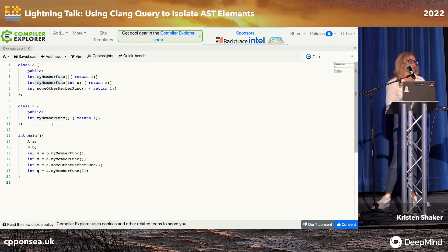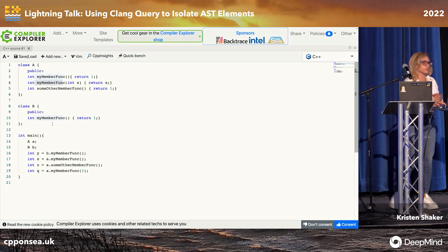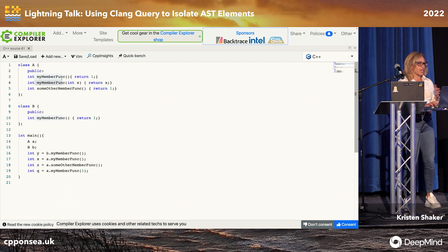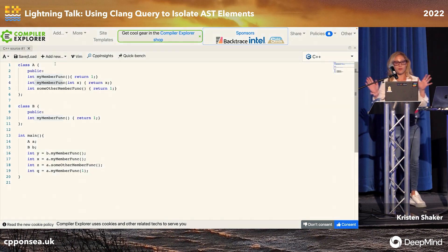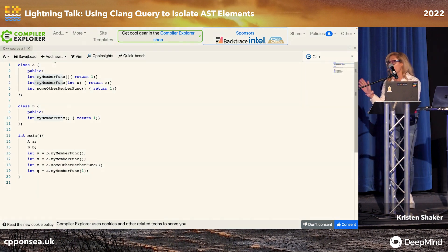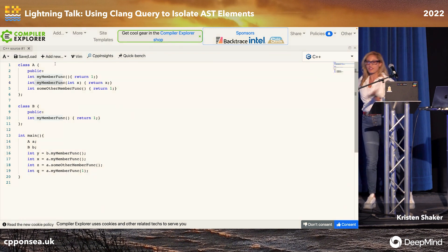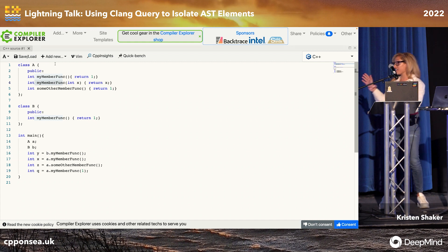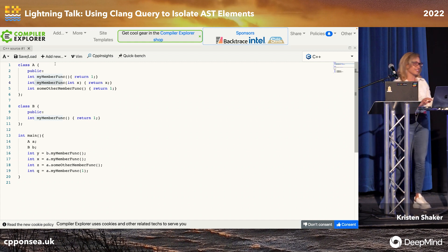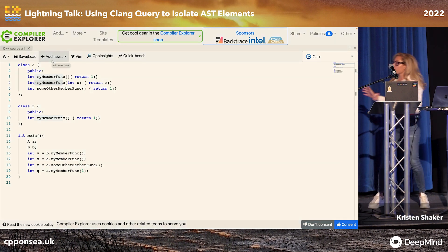One of the ways that we do it is through Clang AST matchers. I have this Compiler Explorer — if you haven't seen Compiler Explorer before, welcome to the beginning of the rest of your life. We use this thing all the time. It's how I do my job.